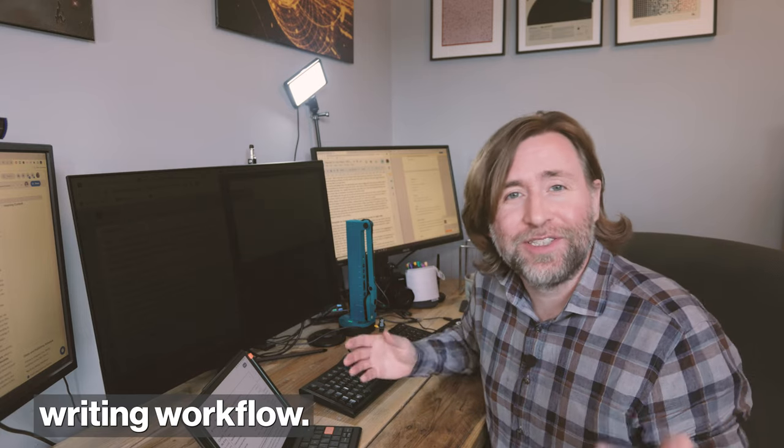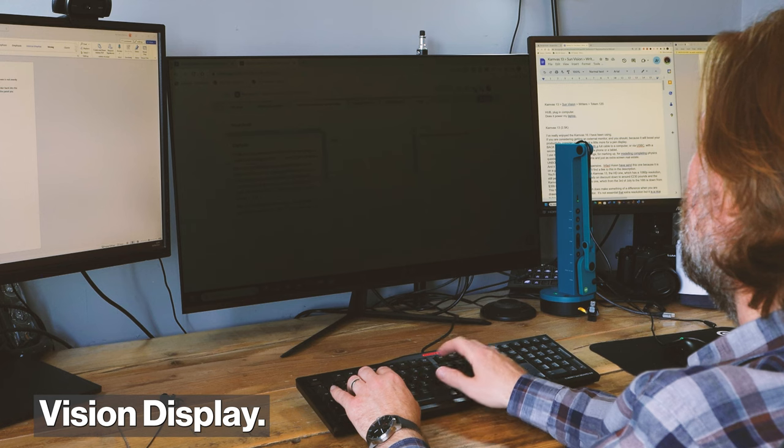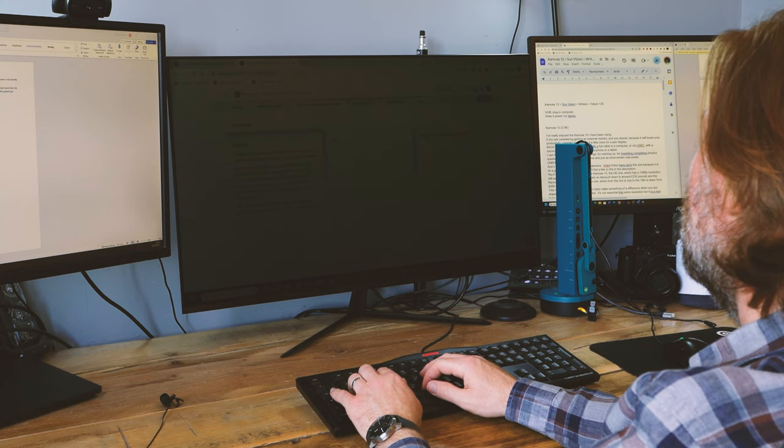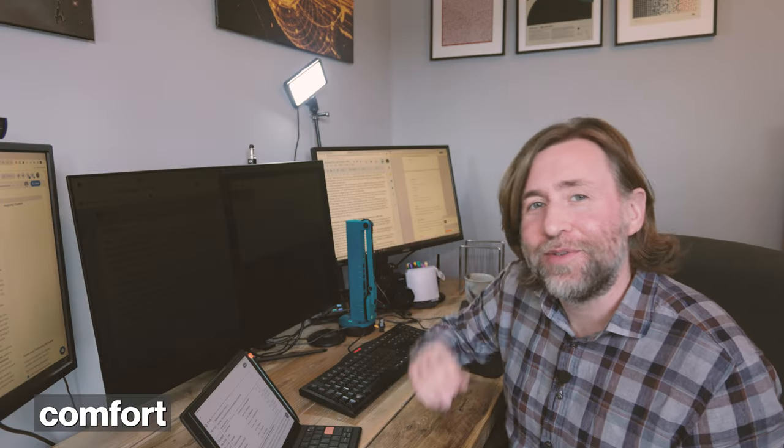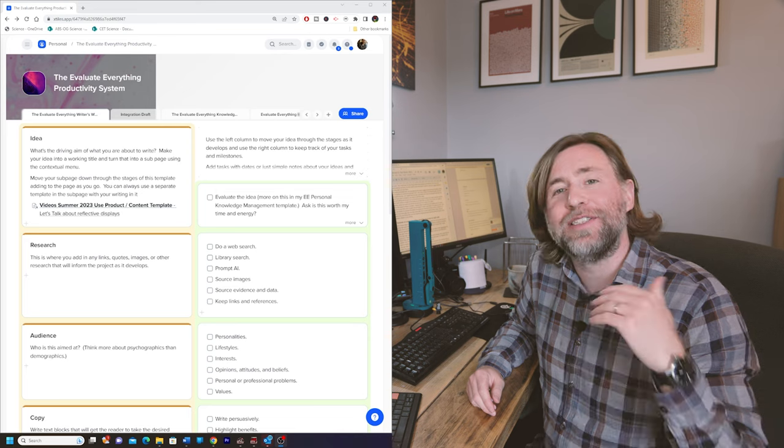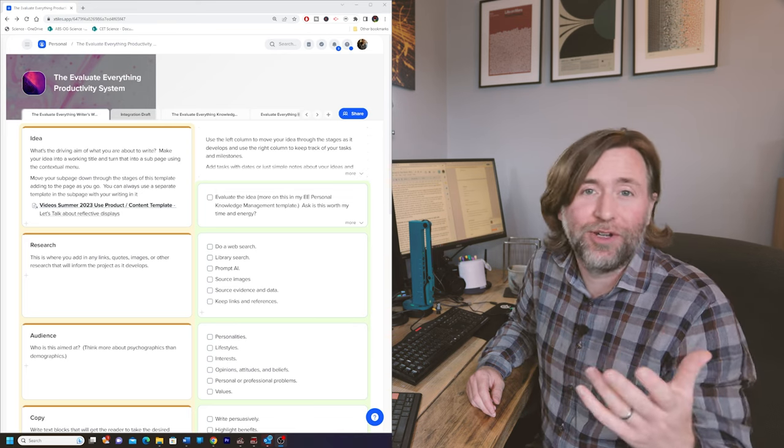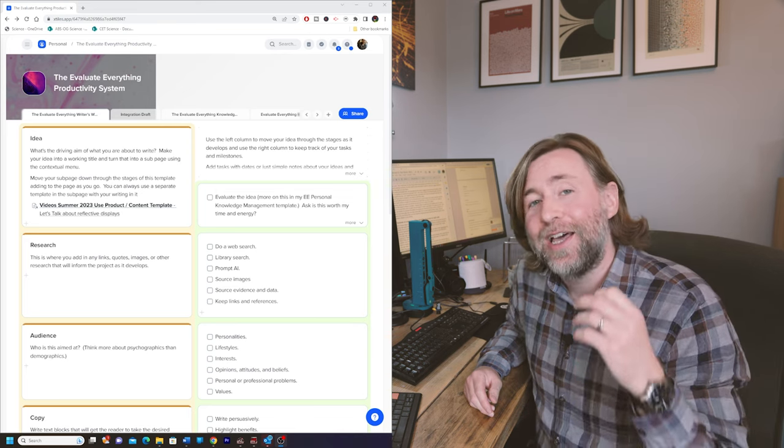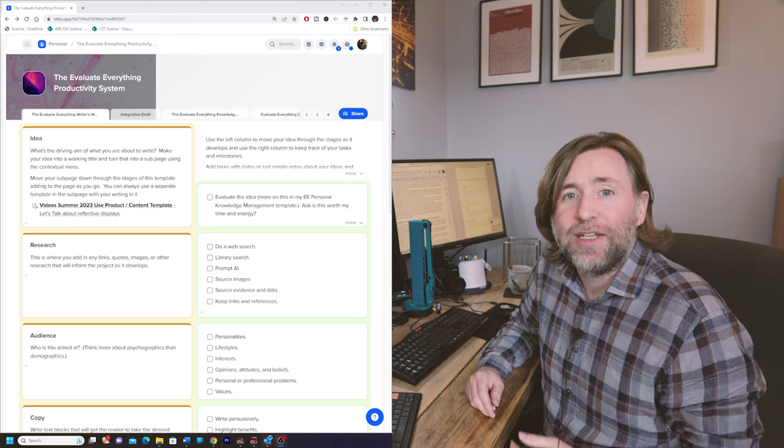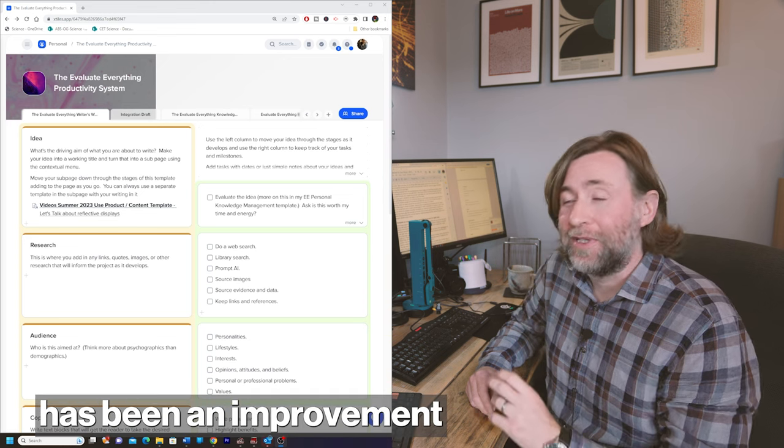This is my e-ink writing workflow, or well, this is an RLCD monitor, the Sunvision display. So really it's my reflective screen, my eye comfort writing workflow. My content has improved massively over the last year and I hope you agree, and my writing has been central to that.